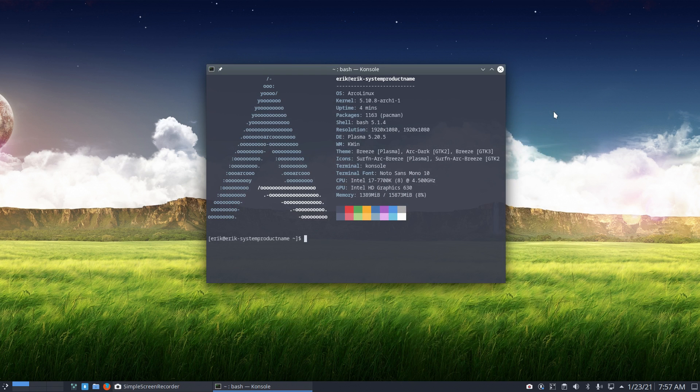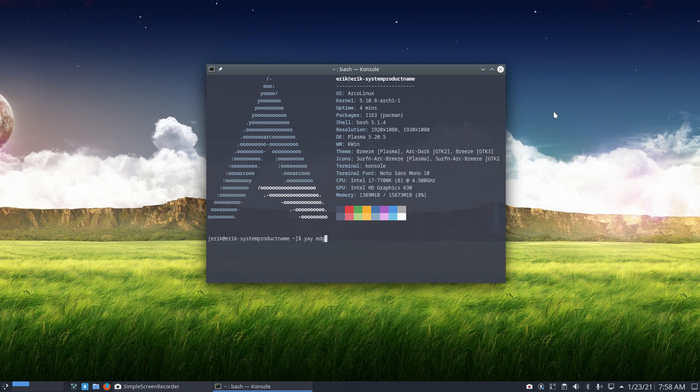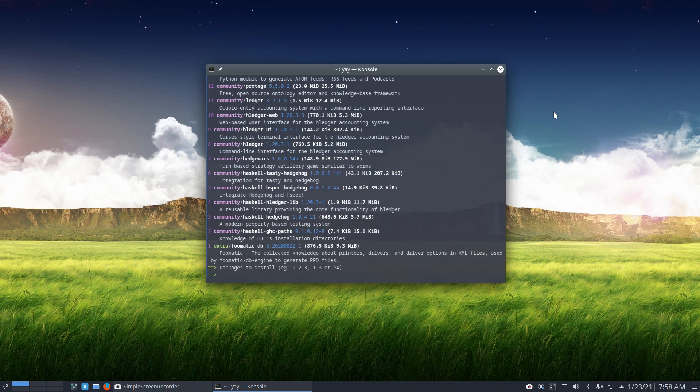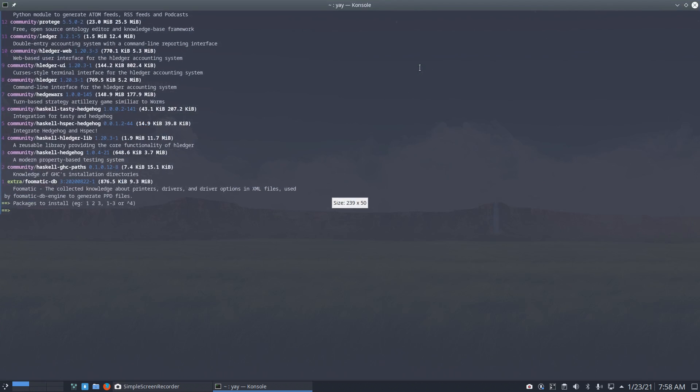So 'yay edge' is what I would do. Yay because it expands over just the Arch things and it goes on to the AUR stuff, and that's where the fun usually is. So the Edge browser, maybe we'll have to define it.